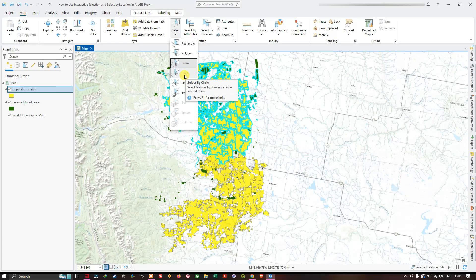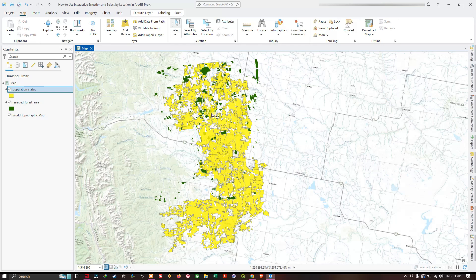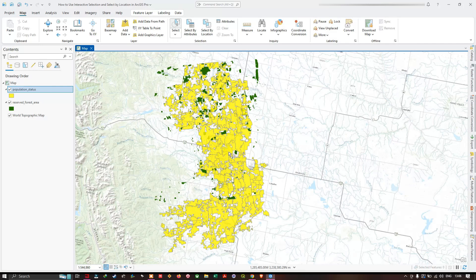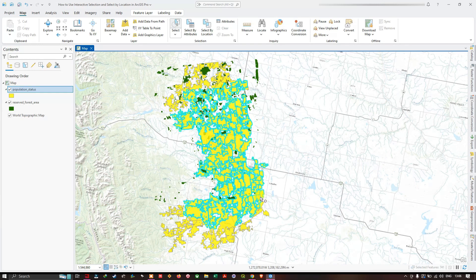Select by circle selects features by drawing a circle around them. After clearing the selection, click and hold the left mouse button to draw a circle. All features falling inside the circle get selected. You can repeat this to draw another circle — all features inside the circle will be selected.